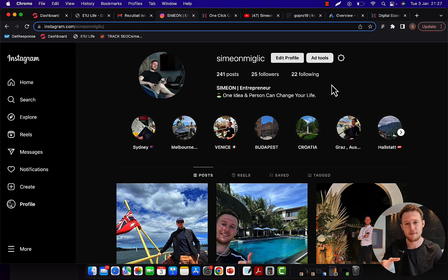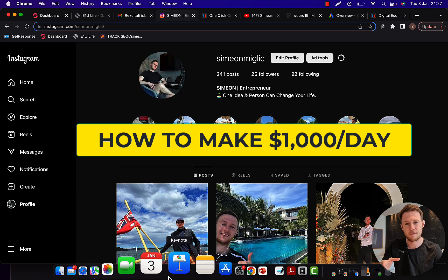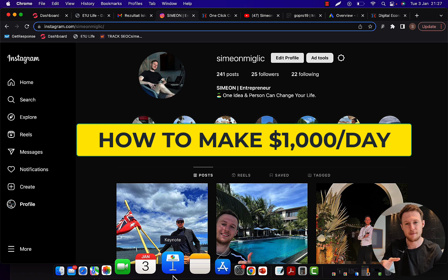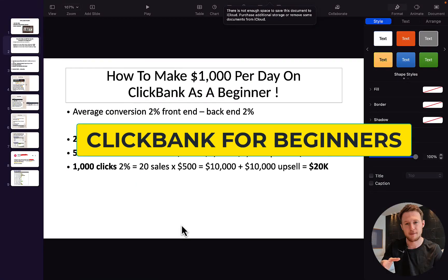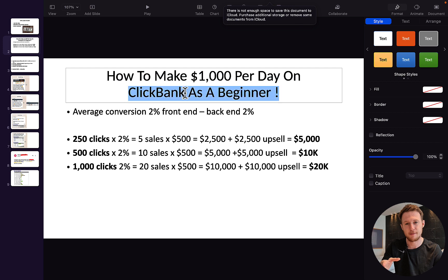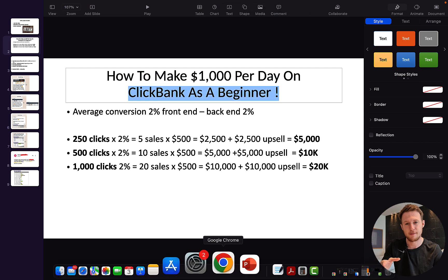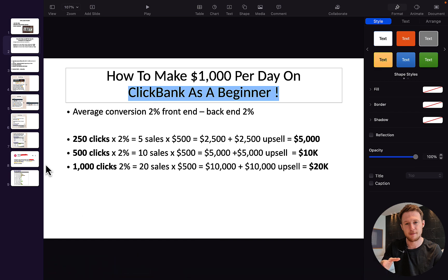Hi, Simon here. In this video, I'm going to show you exactly how to make $1,000 per day with Clickbank as a beginner. If you're looking for a way to make money on Clickbank and you're a complete beginner with no previous experience, no product, no website, then this video is for you.